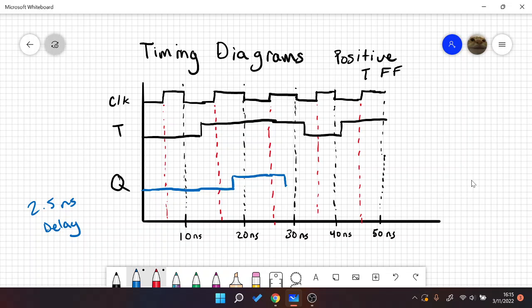T is 0 at our next rising edge, so we hold 0 past there. And then T is 1 at our last rising edge, so we go 2.5 nanoseconds over and we change. And that's it — that's your timing diagram for your T flip-flop.